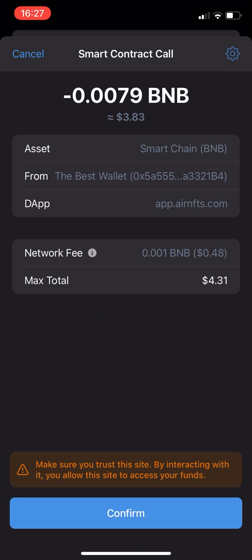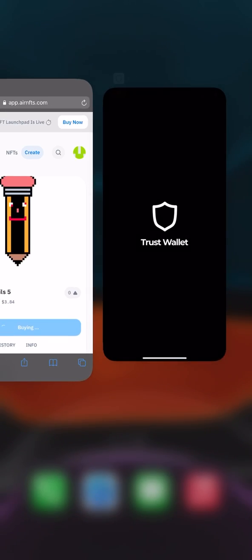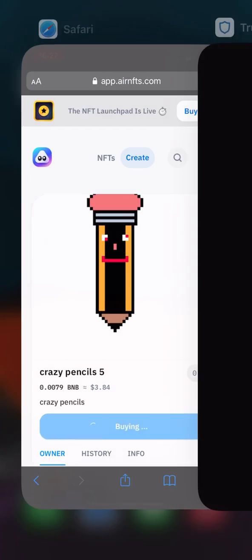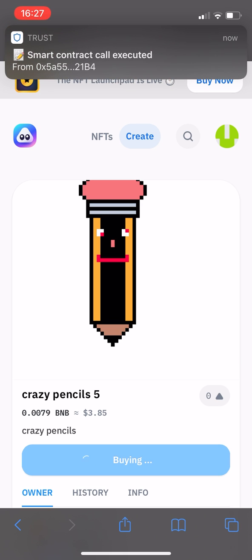This will again automatically take you back to the Trust Wallet page to confirm the smart contract. Just hit the Confirm button to purchase, then follow the instructions and head back to the browser. A notification of the smart contract execution will pop up from Trust Wallet and another should follow shortly from the browser.